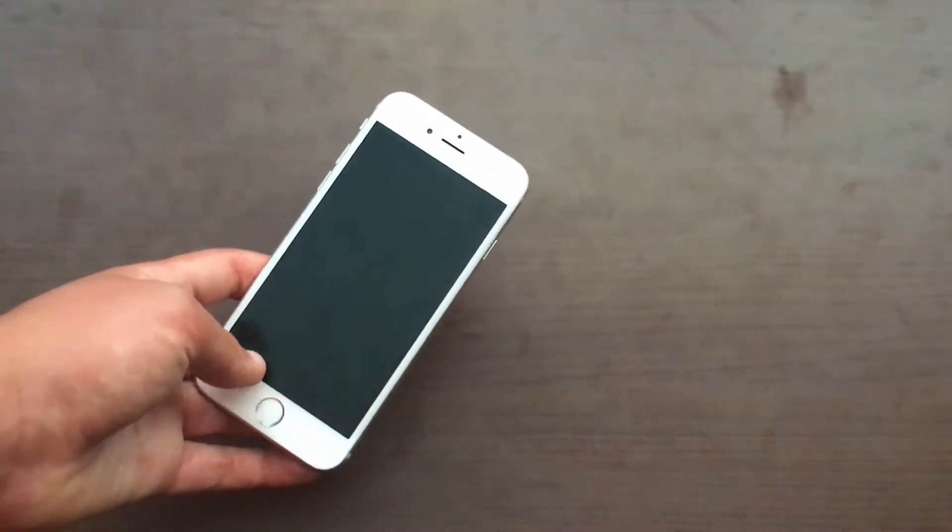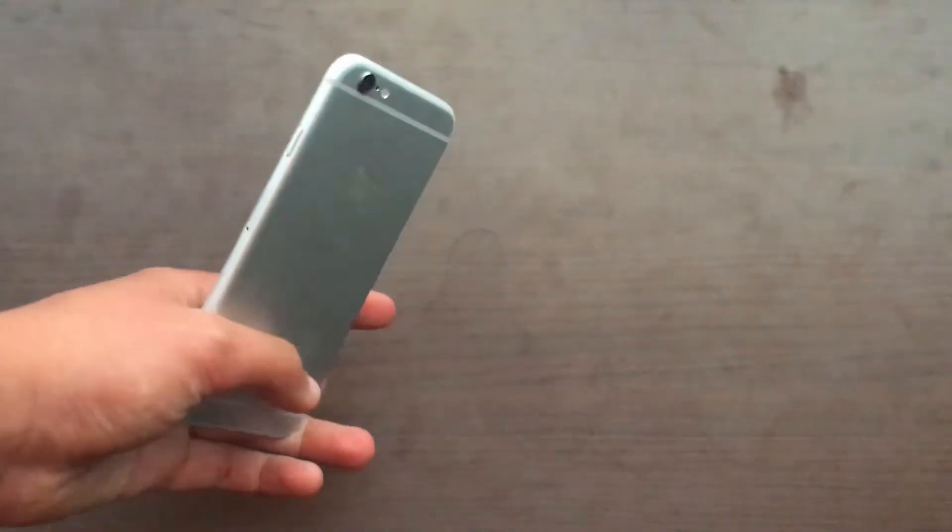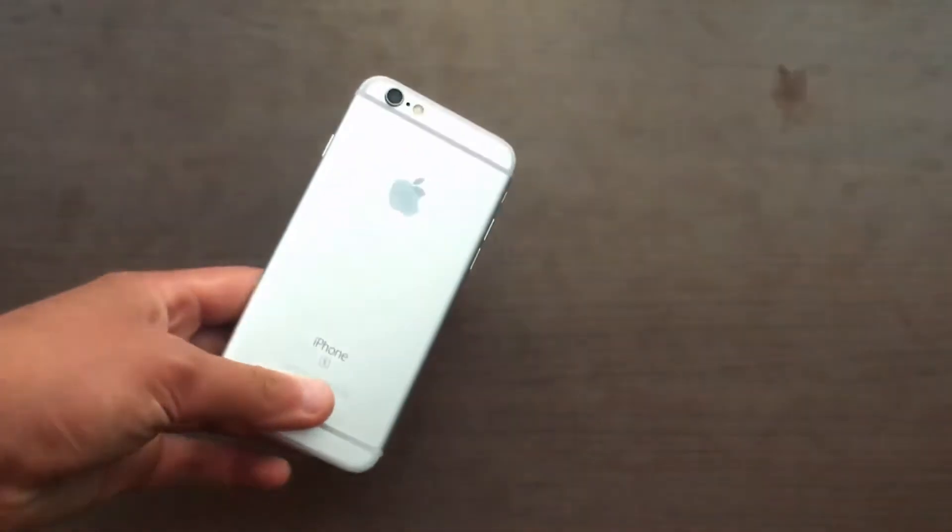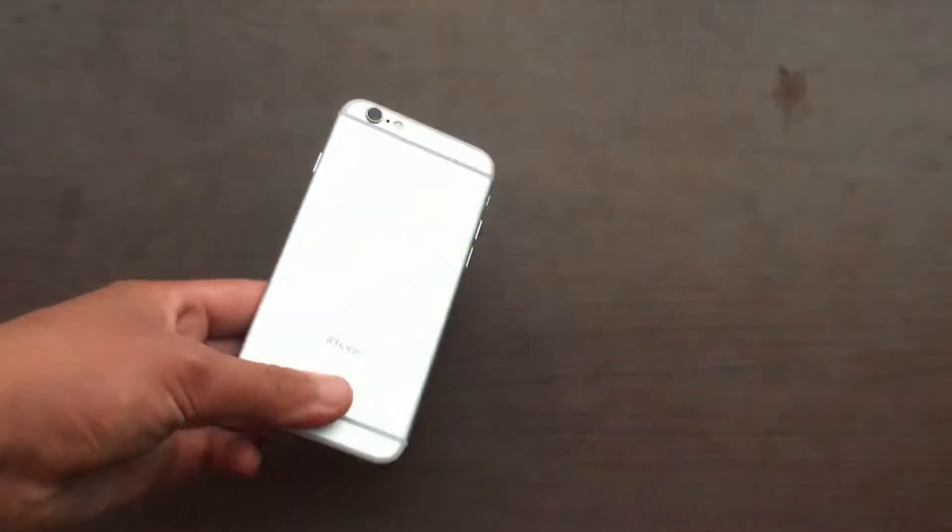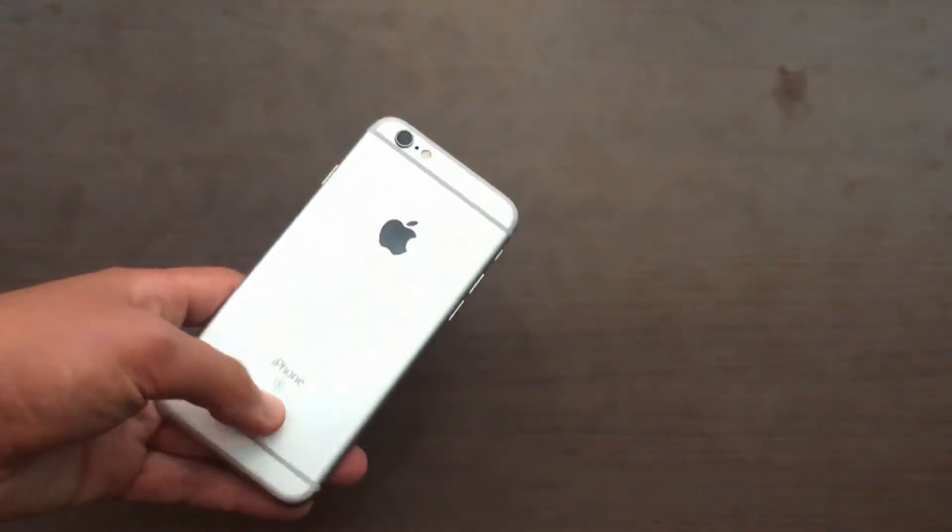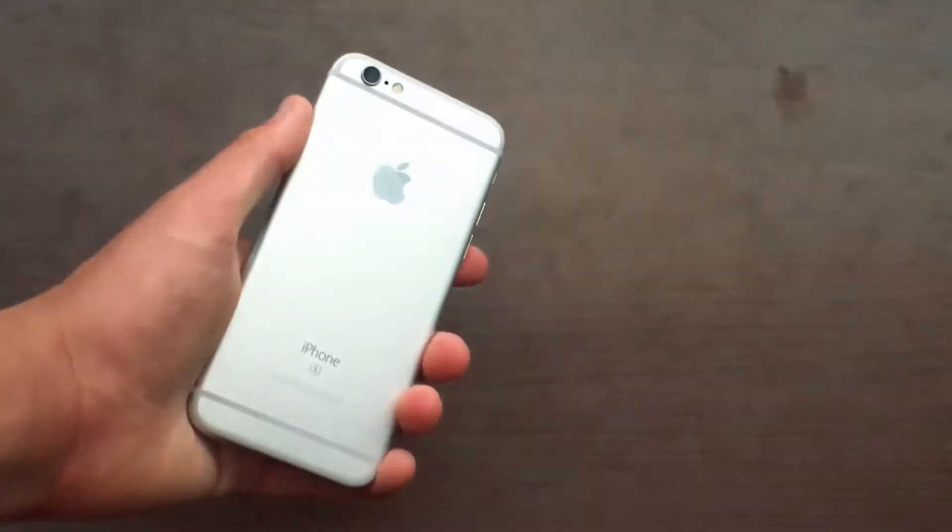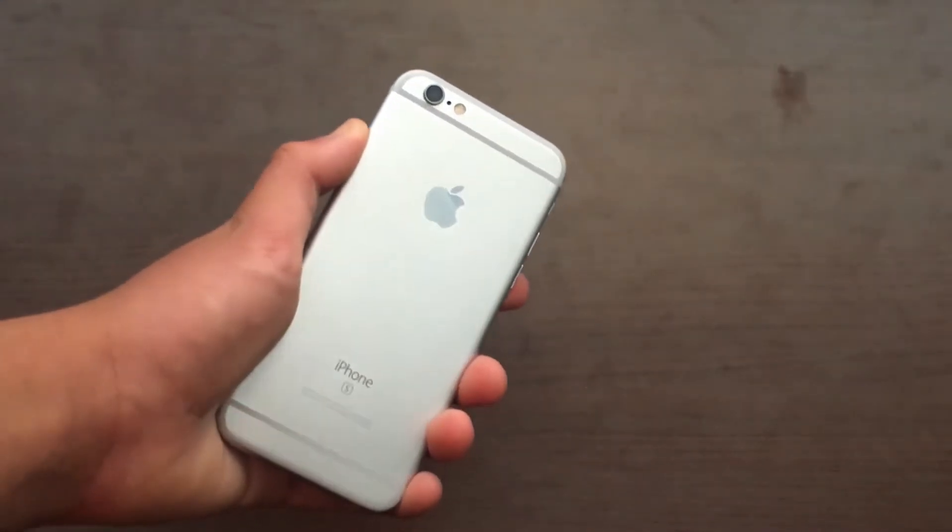So I decided to swap the displays from my other working 6S onto here, and this is actually on the setup screen.